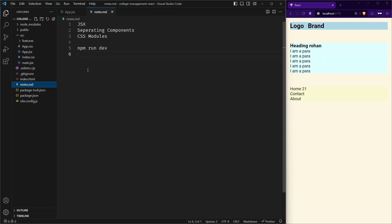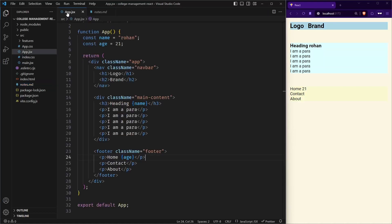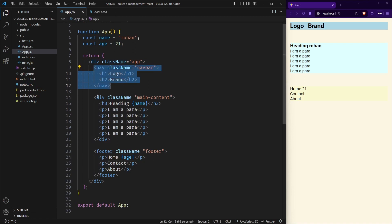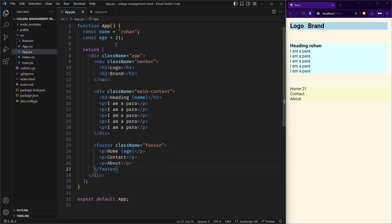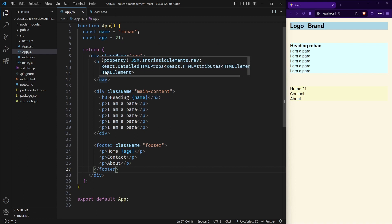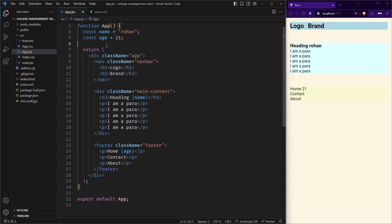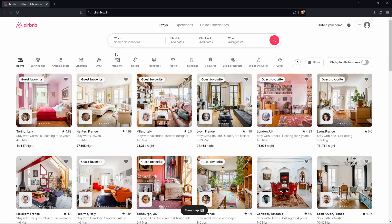Hello guys, in this video I will be telling you how we can separate these pieces of UI into their own components. One of the best things about React is we can create components to make a UI — we can create a component once and reuse it anywhere we like. To show you what I mean, let me take you to a website.